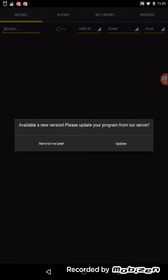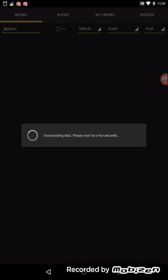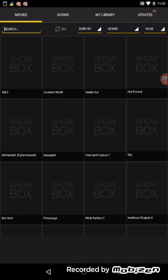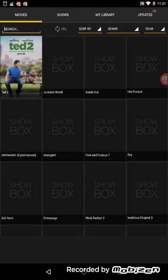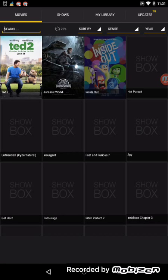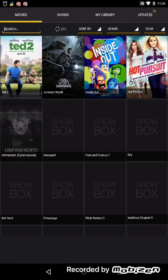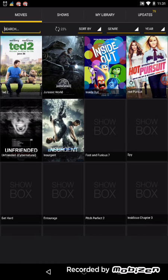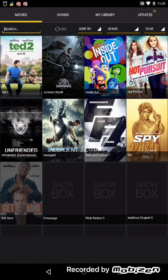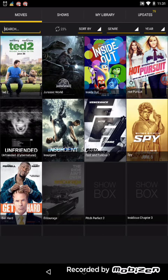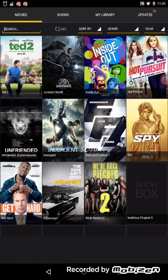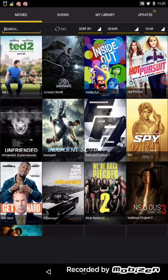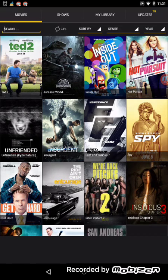And then it says if you want to update, you don't have to, but you can if you want to. So it says please give it a few seconds. And then there you go. There are your latest videos you can watch on your device by Showbox. So it's basically like MovieBox.